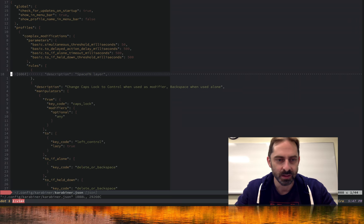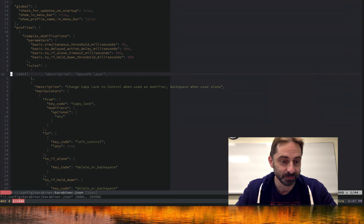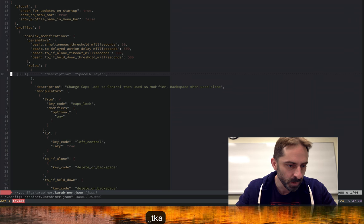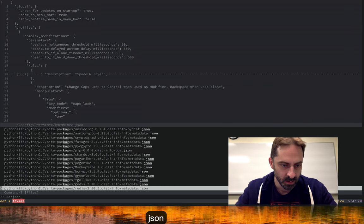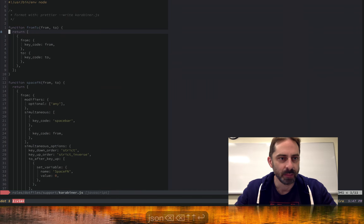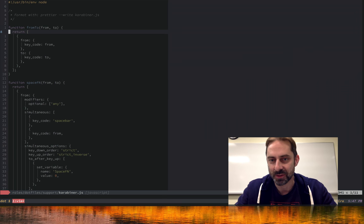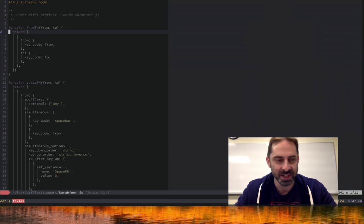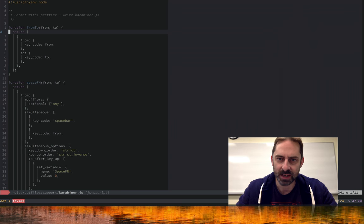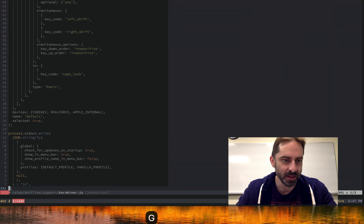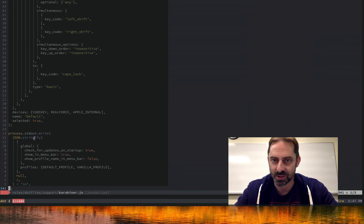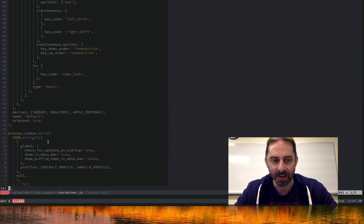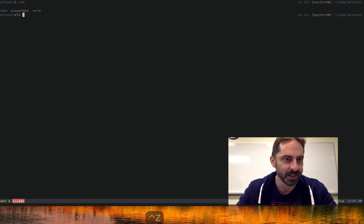This would be pretty tedious to walk through, so what I'm actually going to do is show you the file I used to generate this file, which is a JavaScript file. JavaScript seems like a good language to output JSON. Basically there's a bunch of functions being used here to generate nested objects, and then at the end of this file I basically just JSON stringify those objects and print them out to stdout, and that gives me a config file.